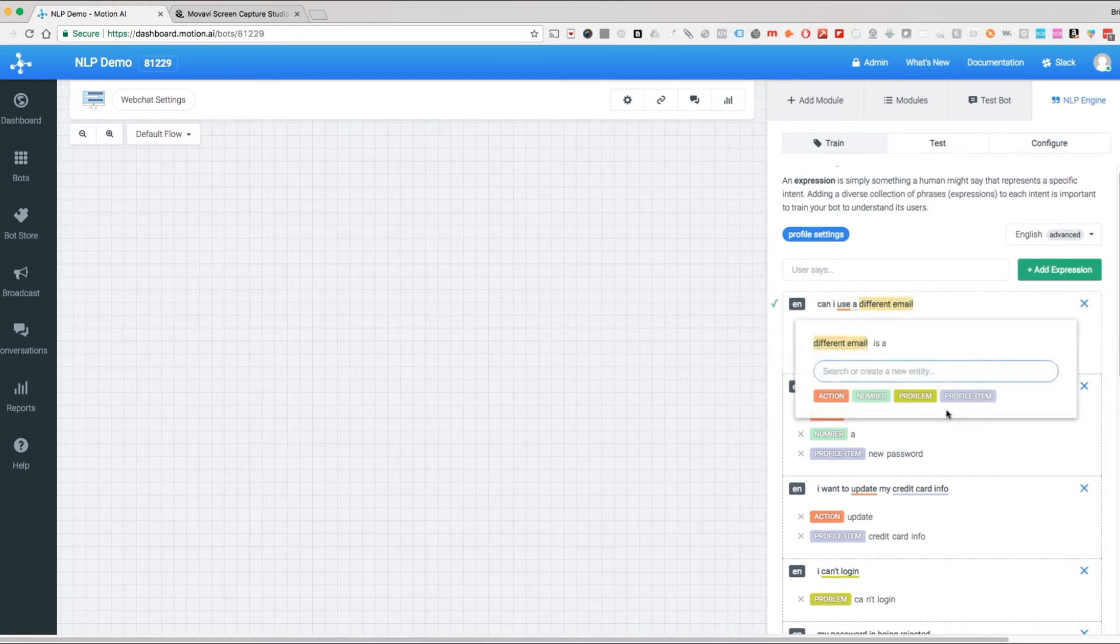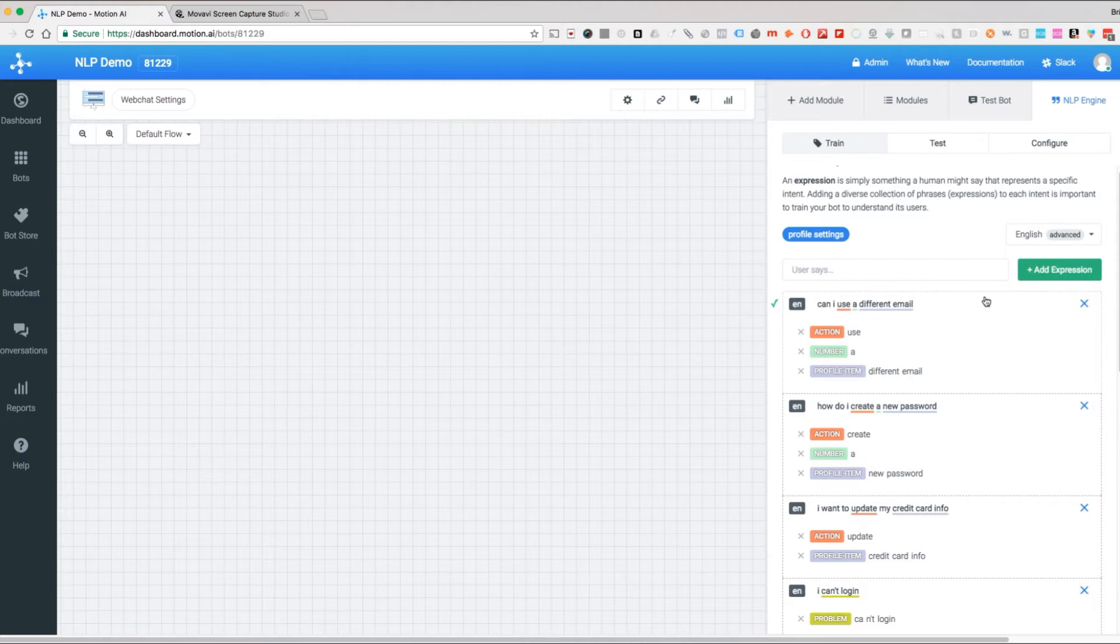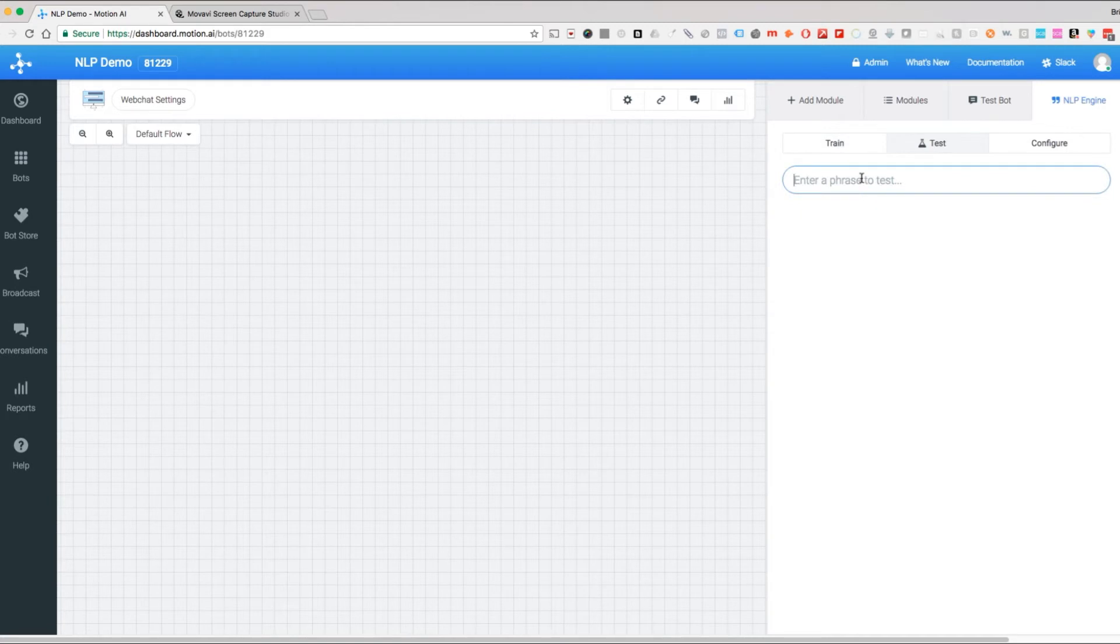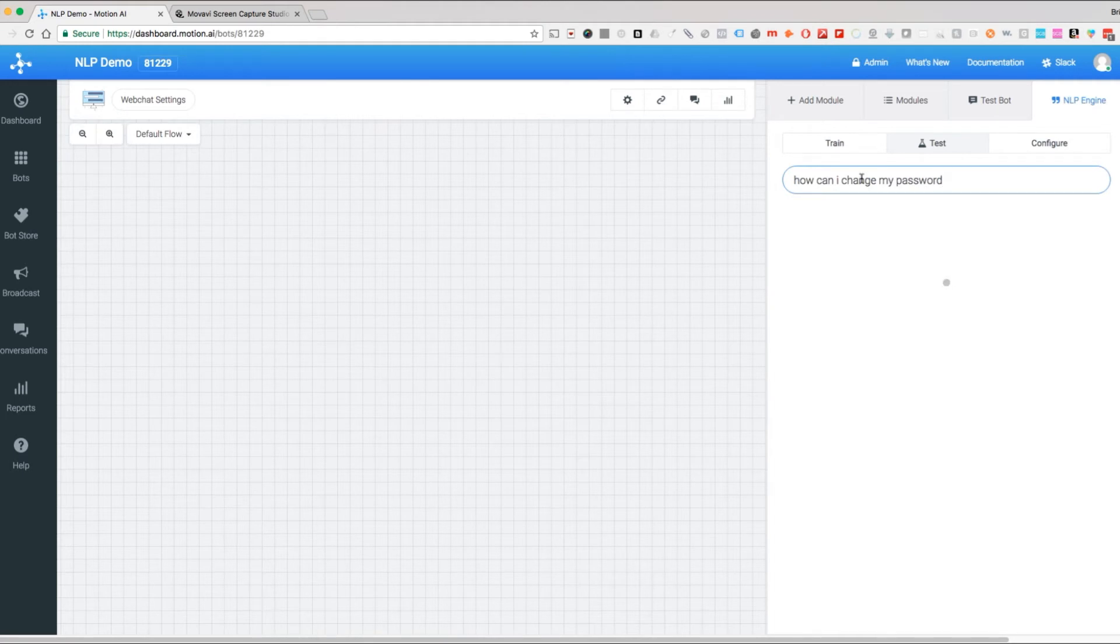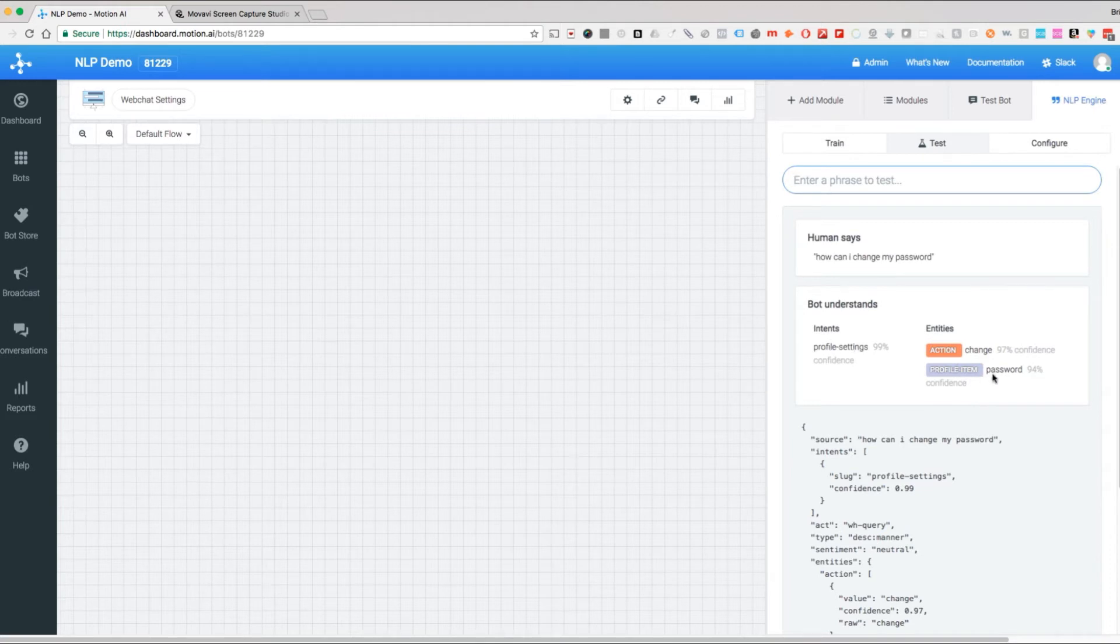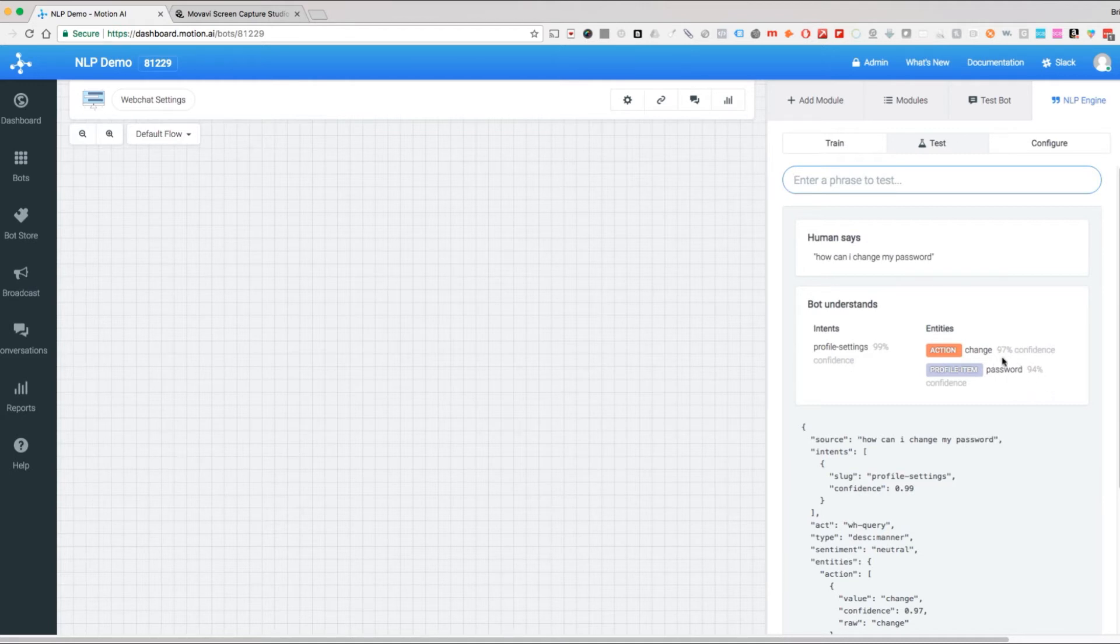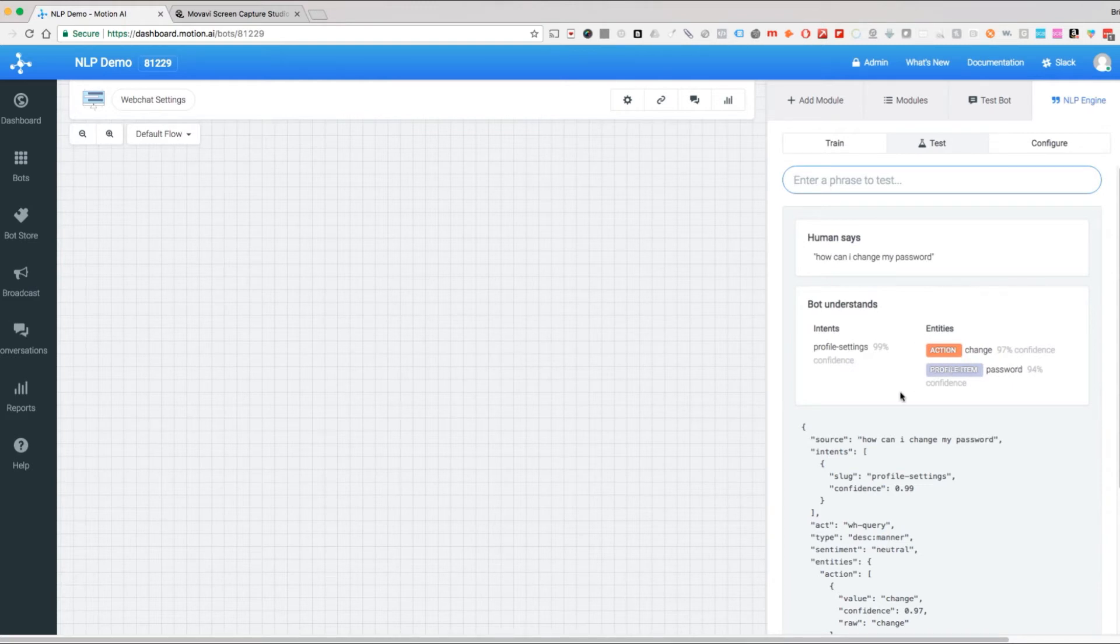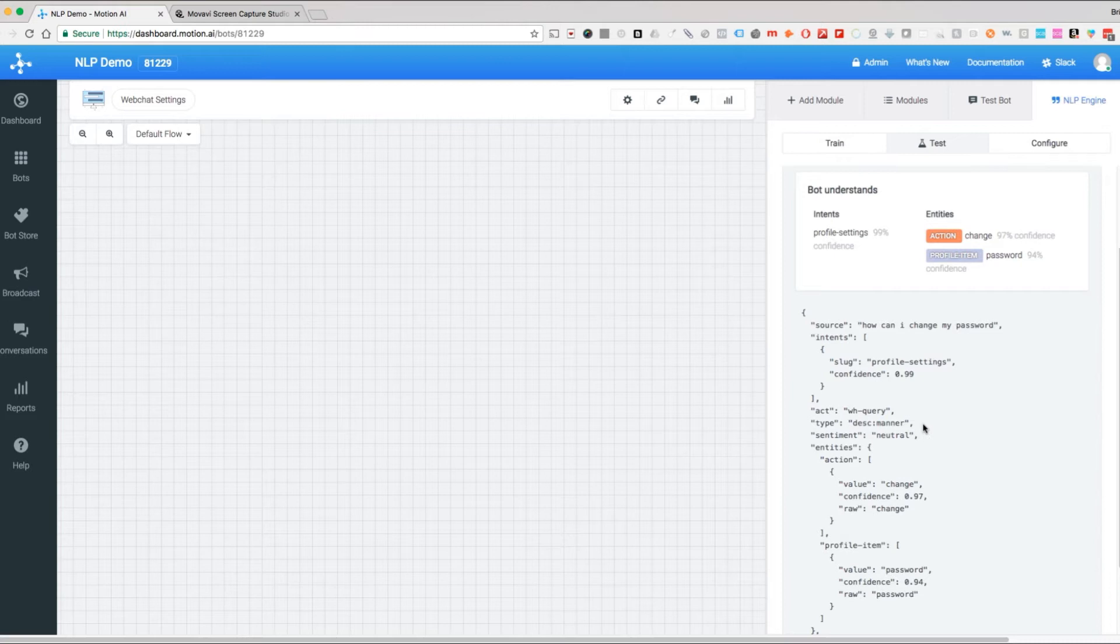So just based on that, let's go in and test some of these. How can I change my password—this may or may not work. Let's see what happens. Okay, here we go. It recognized profile settings is our intent, the action is change, and the profile item is password. Notice we have very high levels of confidence here. Let's look at the other information that we have.